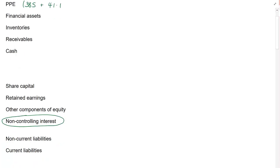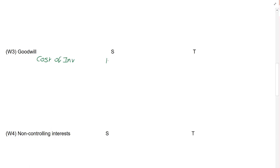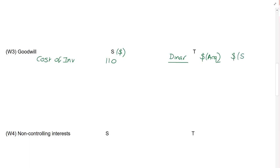We've got the investment in Salt. I'm going to go to my goodwill working. Cost of investment in Salt is 110 million dollars. When it comes to the investment in Teesla, I'm going to show it in dinars, in dollars at the date of acquisition, and in dollars at the SFP date. We are told that the cost at acquisition is 46 million dollars.